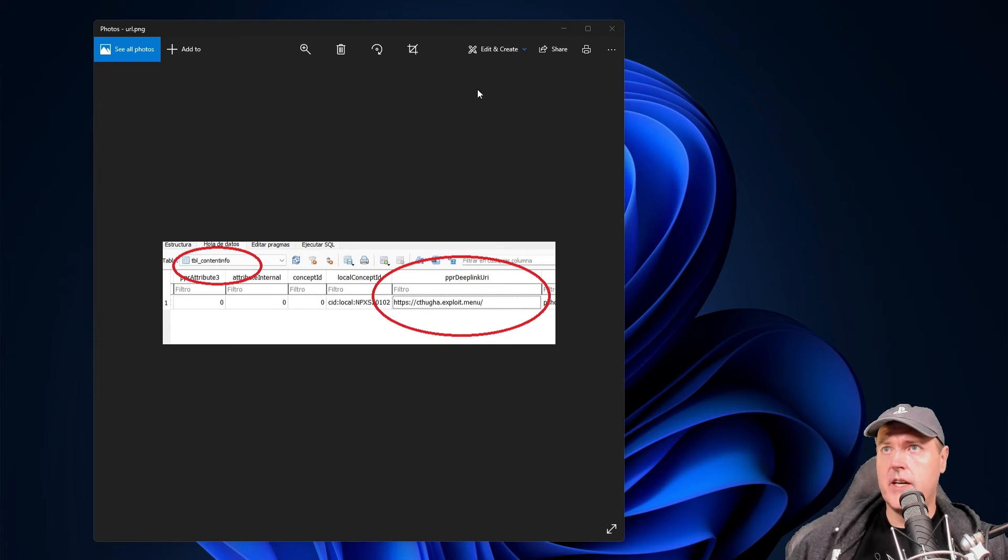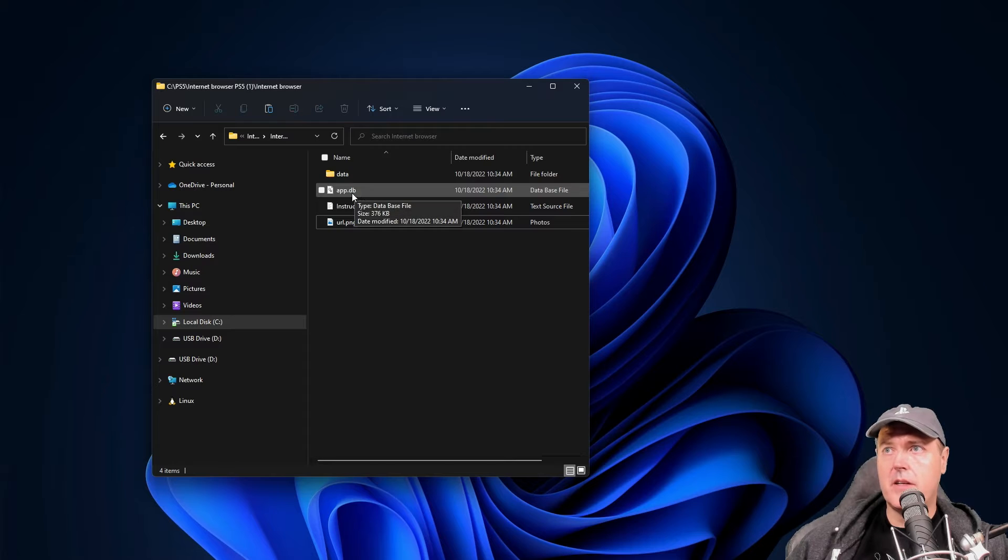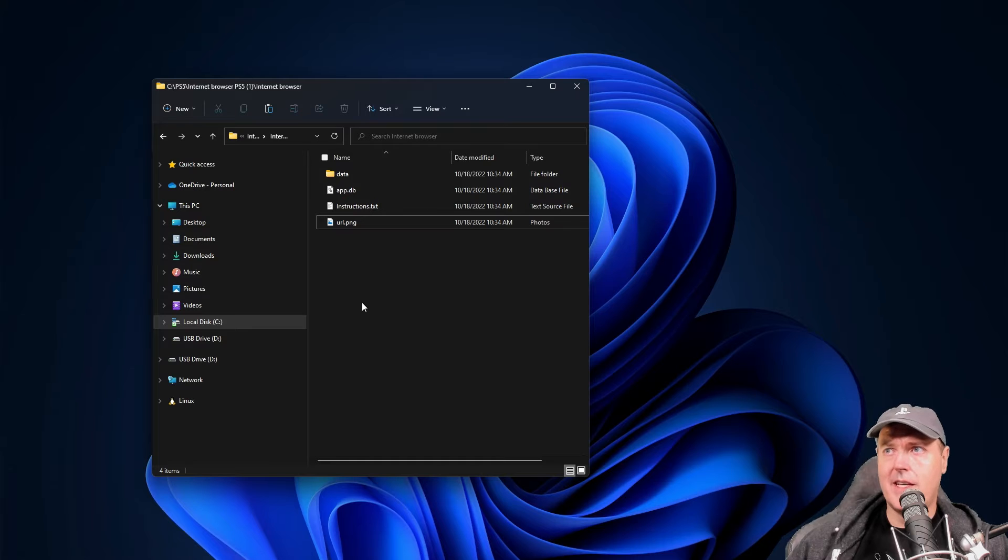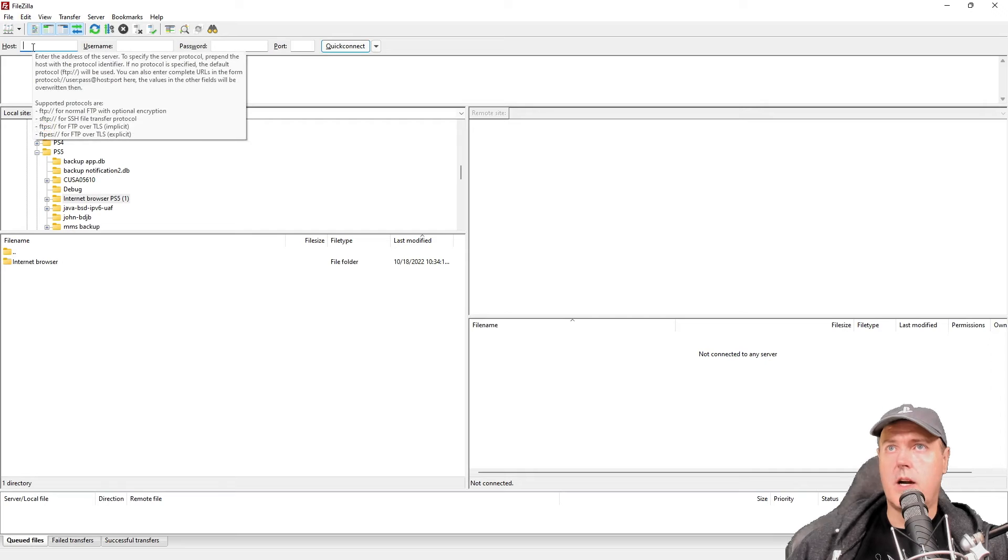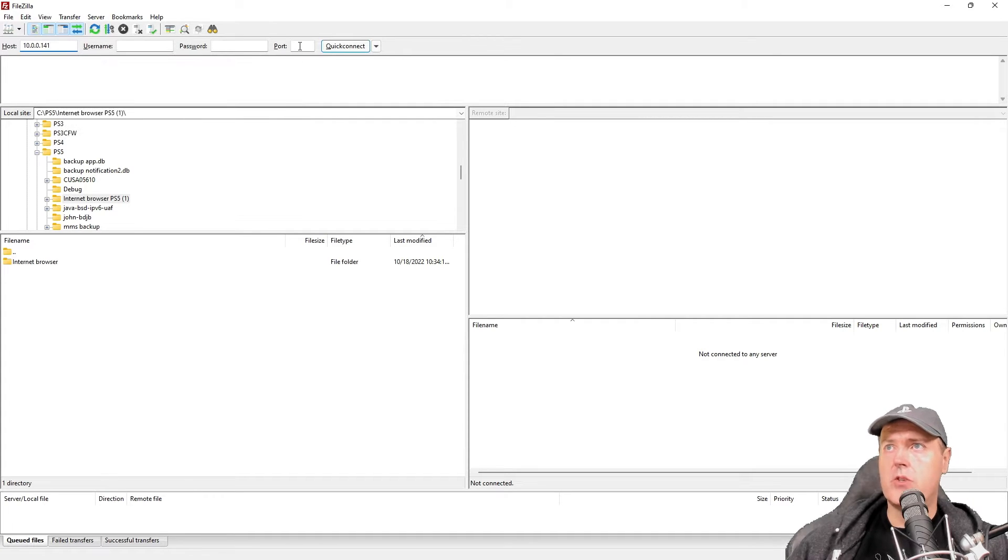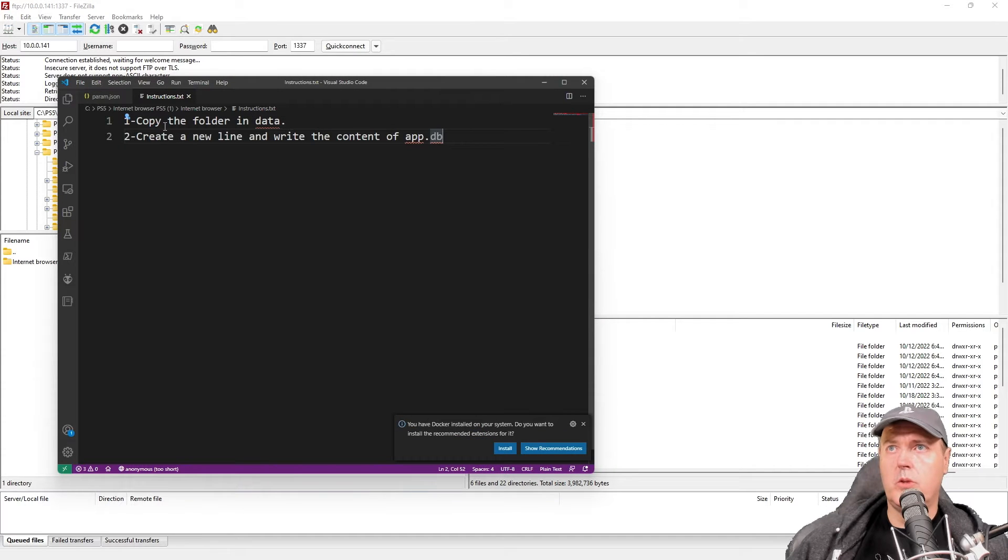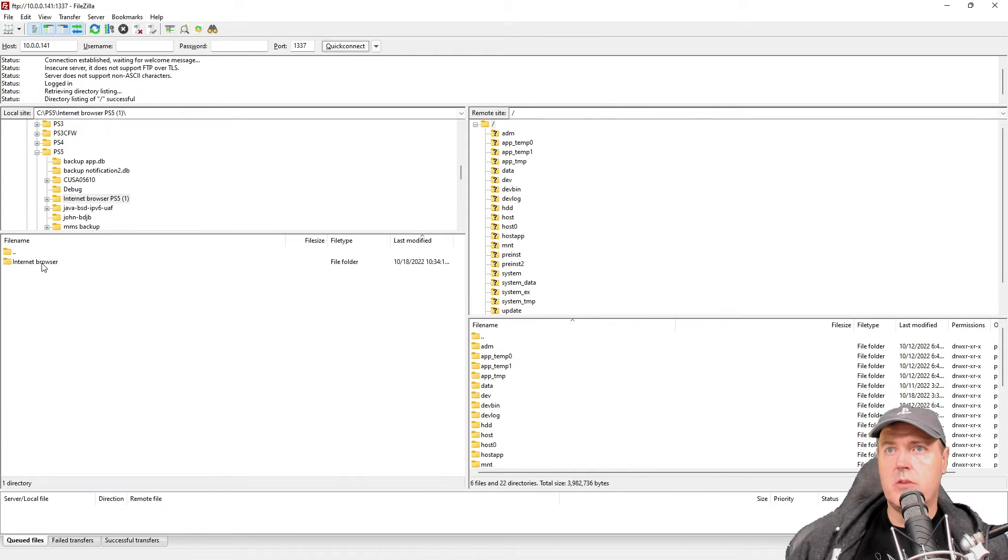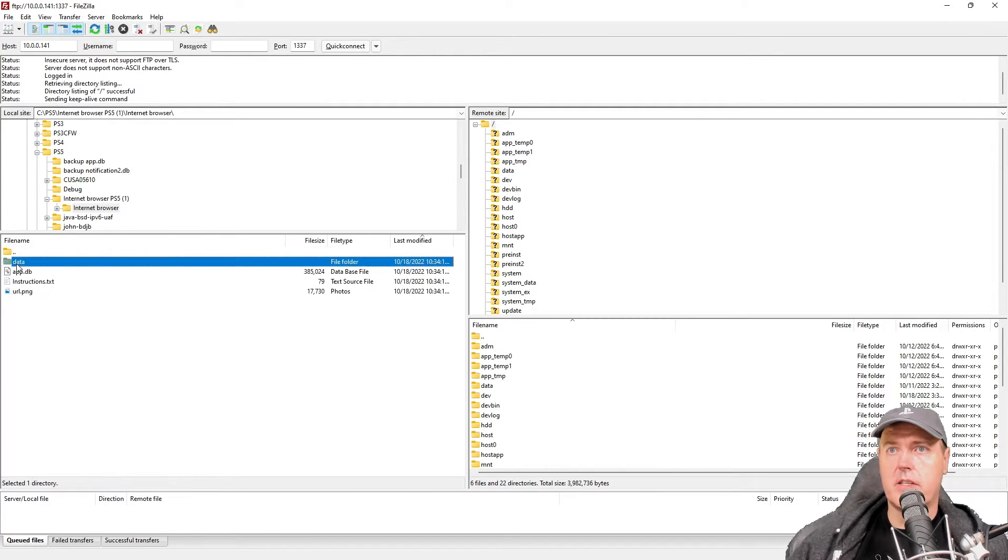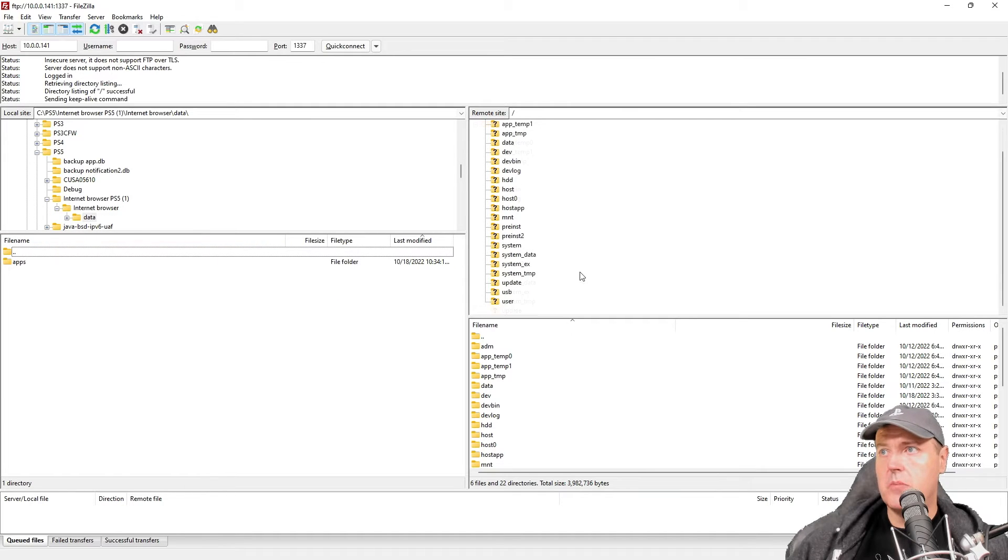Okay so let's go ahead now and begin by fixing up our app.db file. What you'll need to do now is FTP into your PlayStation 5. So let's do that. I'll go to my host and punch in my PS5's IP address. The port's going to be 1337 and then a quick connect here. We'll do this first step since it's the easiest.